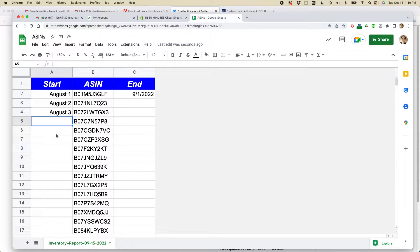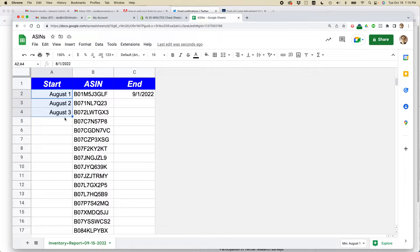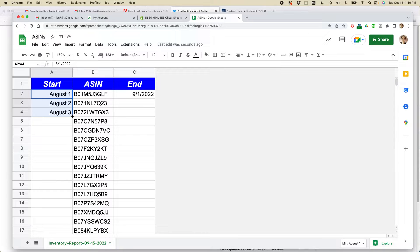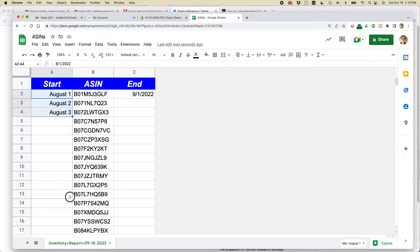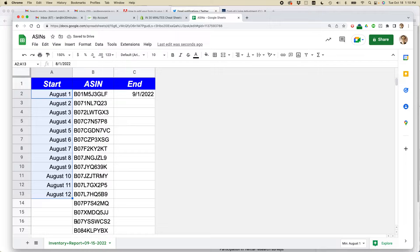Google Sheets is pretty smart about this. If I select these three cells—August 1, August 2, August 3—and then grab the blue rectangle in the lower right corner and drag it down with my mouse, you can see that it will fill in those dates. You can keep going for a long time if you want to.